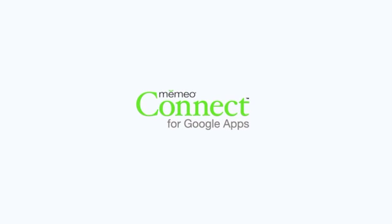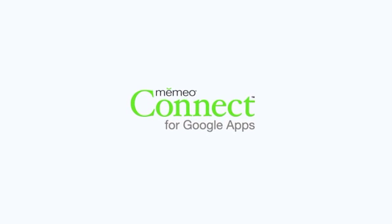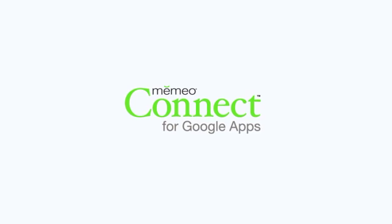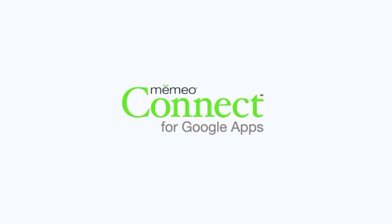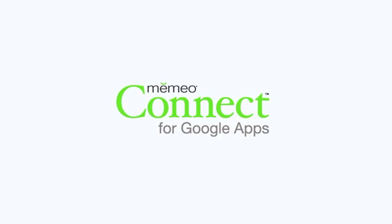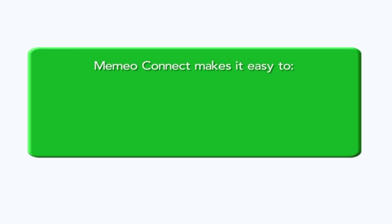Mimeo Connect is a new way to easily import and manage your Google Docs files on your desktop, even when you're working offline. Mimeo Connect makes your Google Docs experience even better.